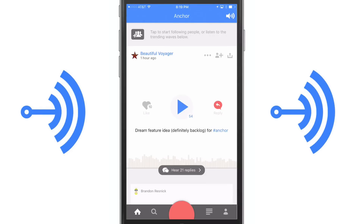Hey guys, welcome back to another Tech Guru video. Today I'm coming at you with an application called Anchor, or anchor.fm. This application is an online audio broadcasting app for iOS and Android. It allows you to broadcast short segments, or what they call waves of audio, to your audience, as well as respond to other people's waves. I'm going to be talking about this app, how to use it, and how it may help you in your business or short-term podcast or YouTube video that you may be trying to promote.